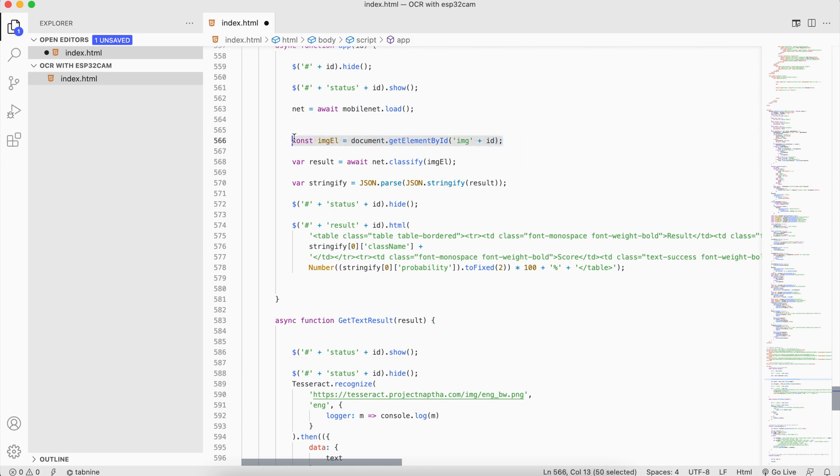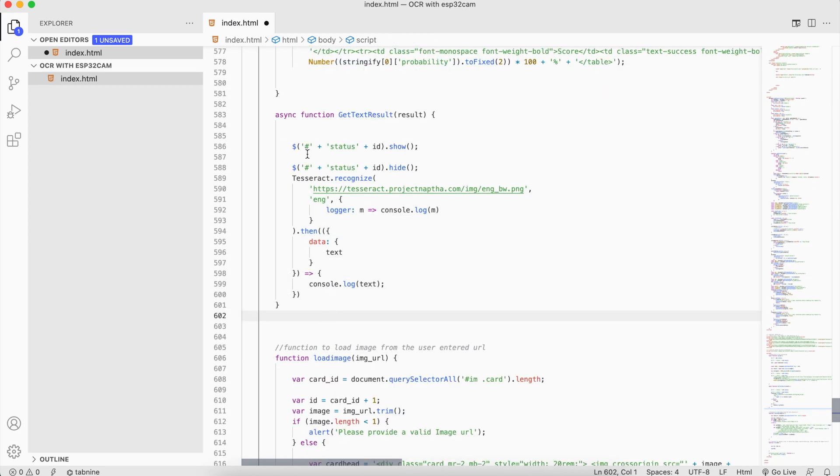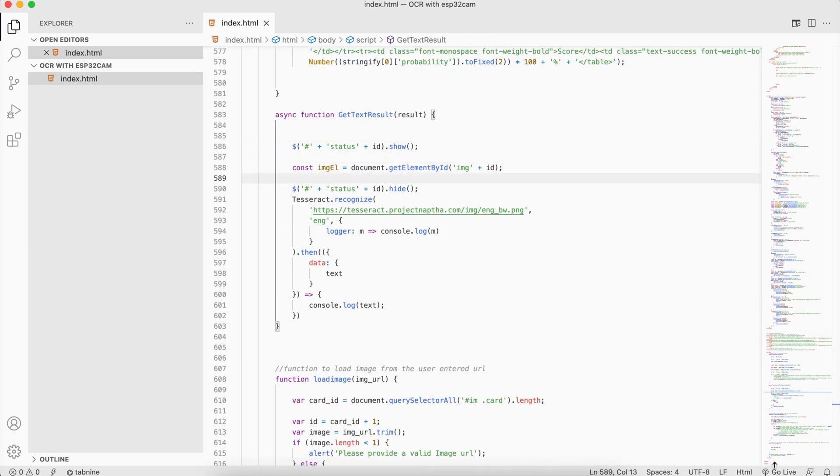Before we hide it, we need to show it when the user clicks on the button, and we're going to use the same appending.